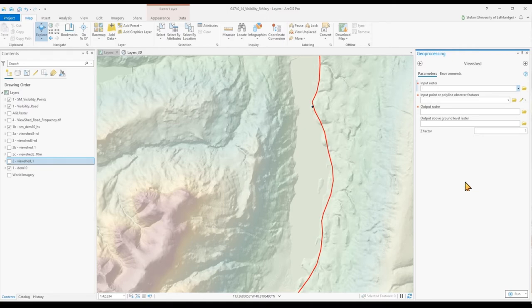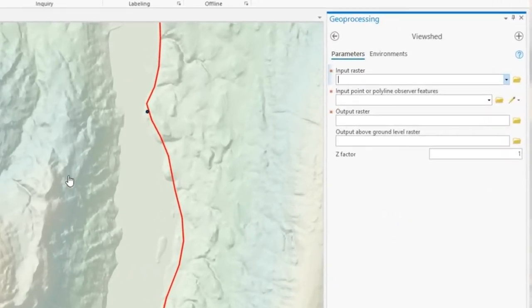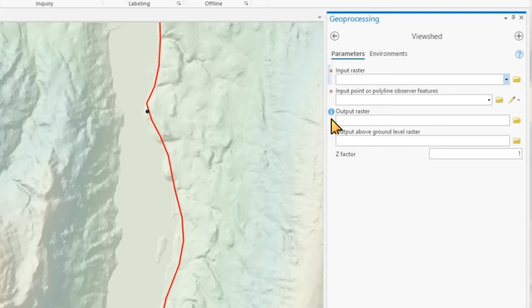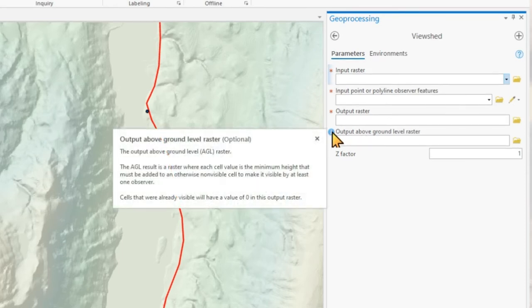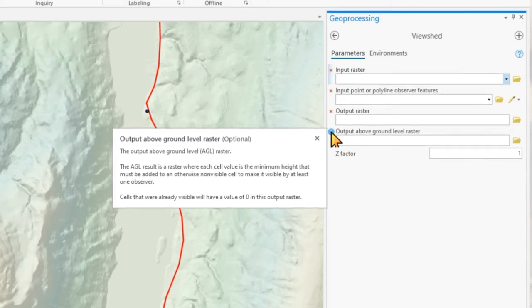The viewshed analysis lets you choose an elevation model and an observer, which could be a point or a line, and it requires an output visibility raster file name. You also have the option to output an above ground level raster file, which tells us the minimum height for each grid cell to make it visible. That is simply if you had a tower at a certain location, how high would that tower have to be, maybe behind a hill, in order to be visible from another tower.